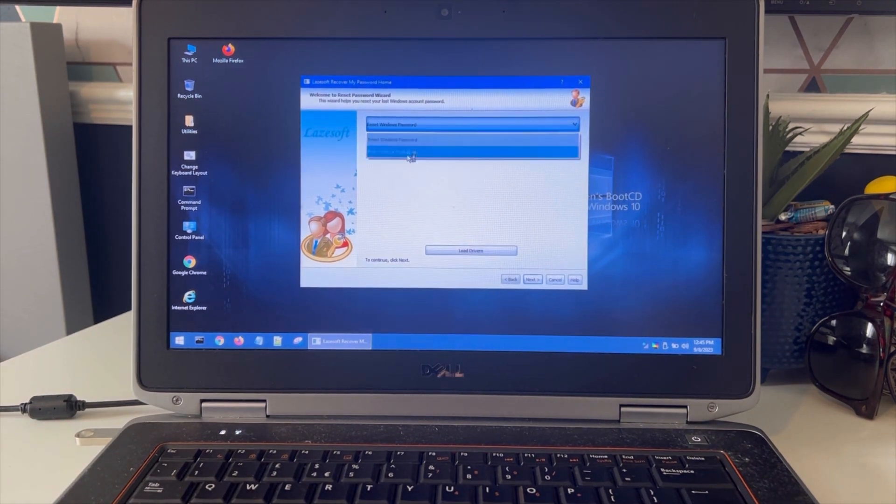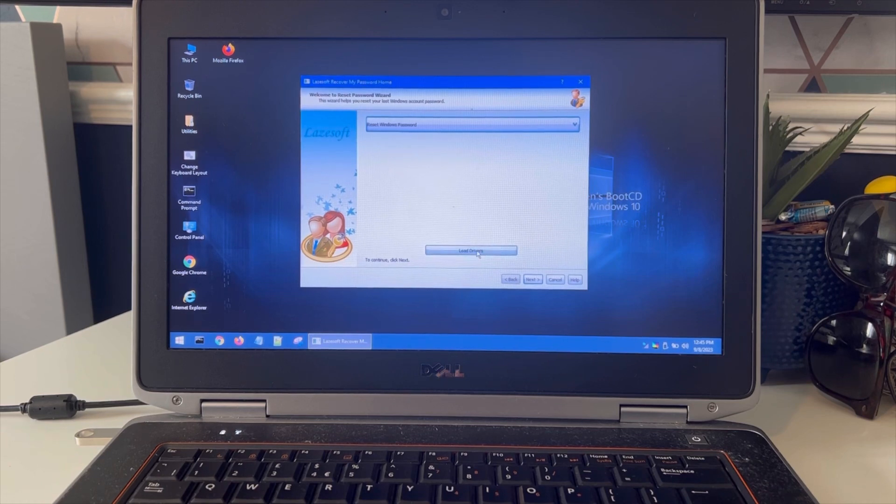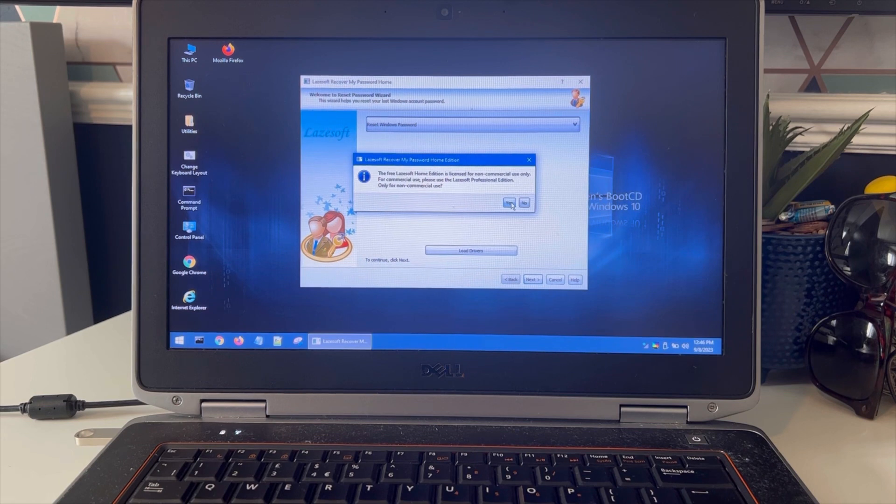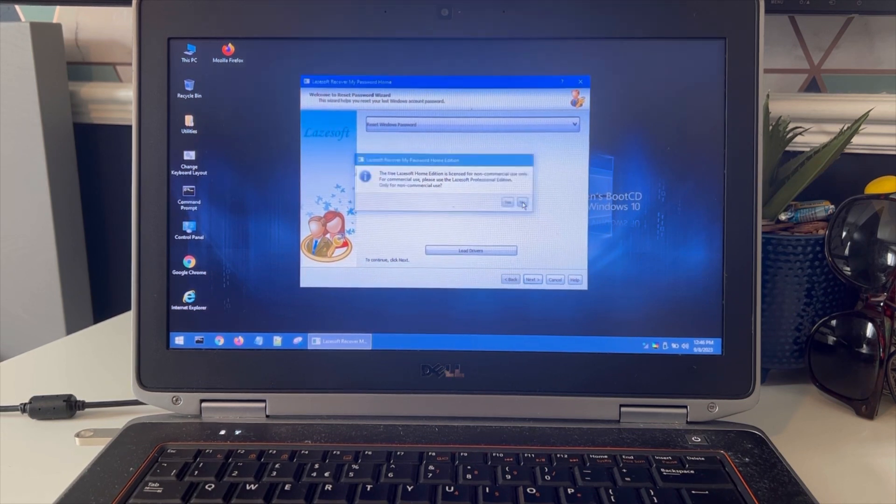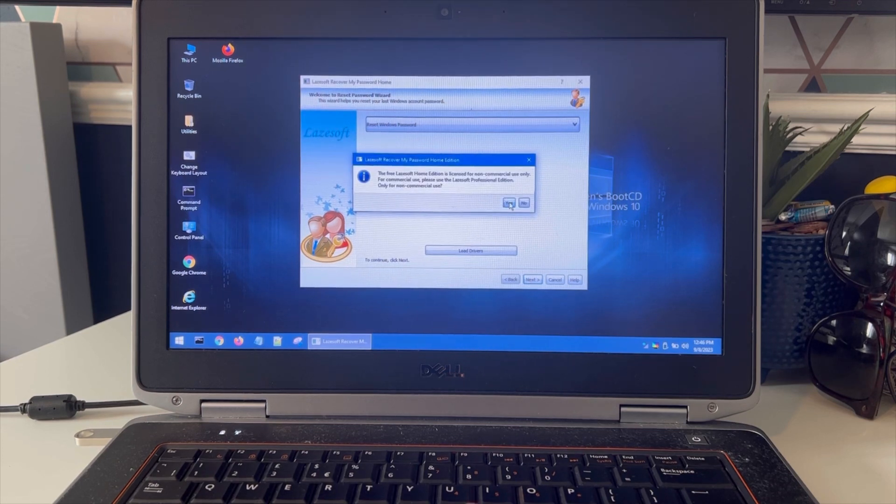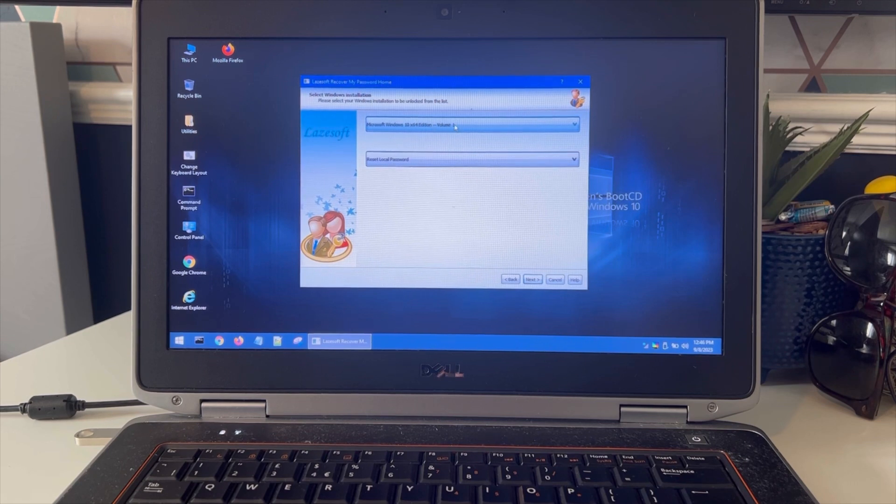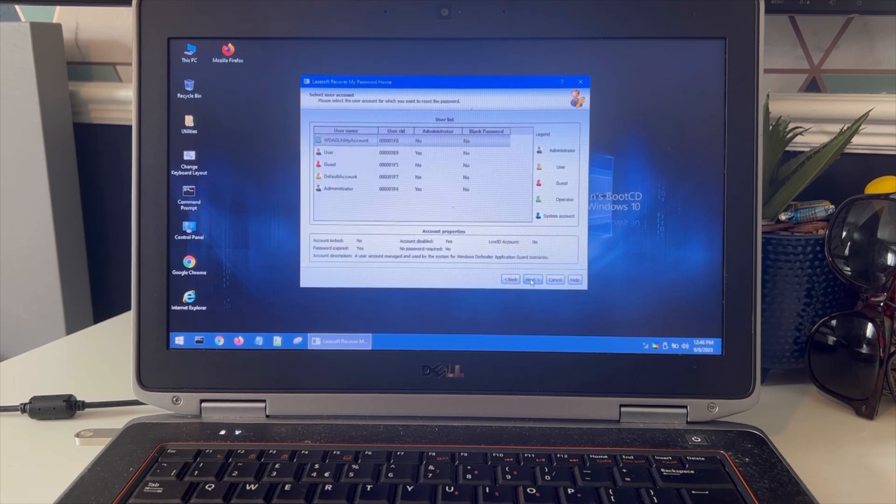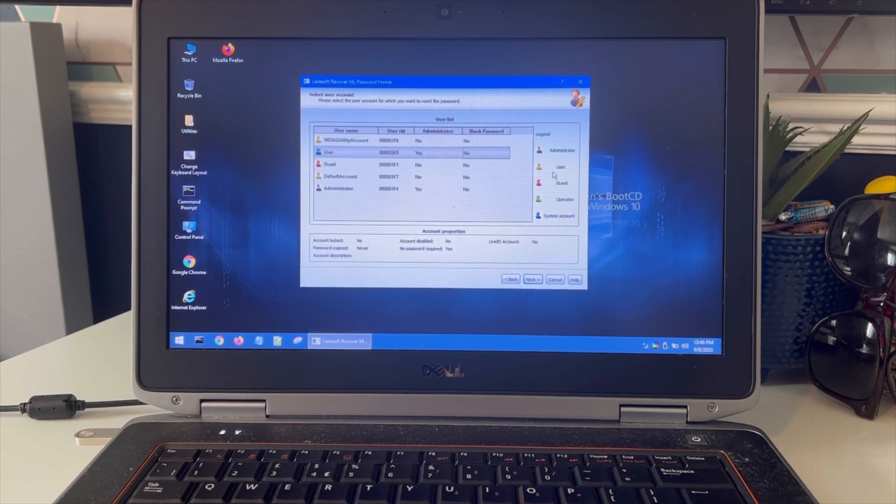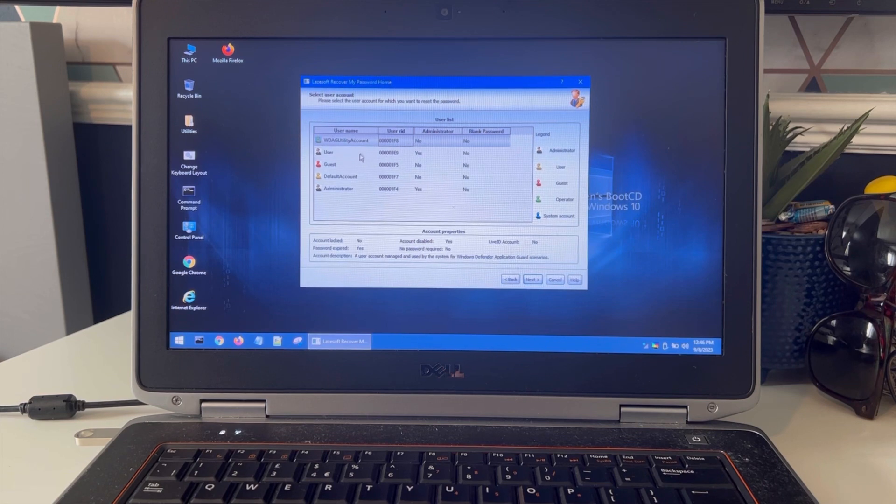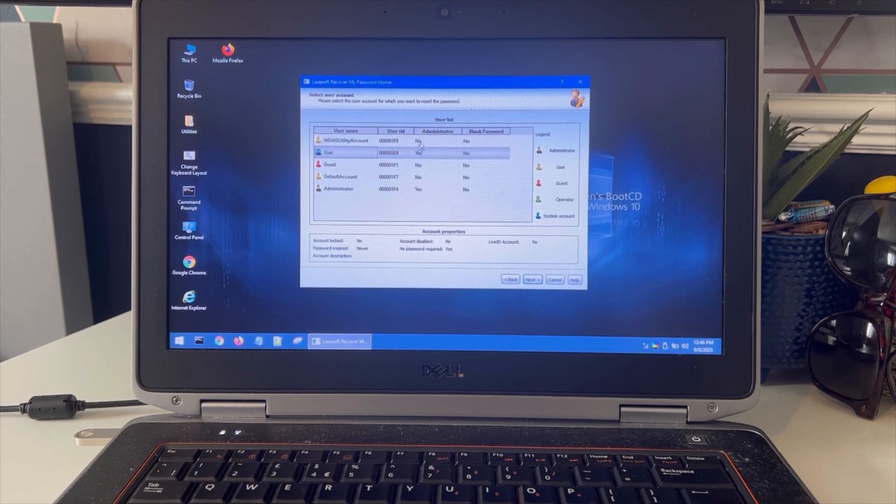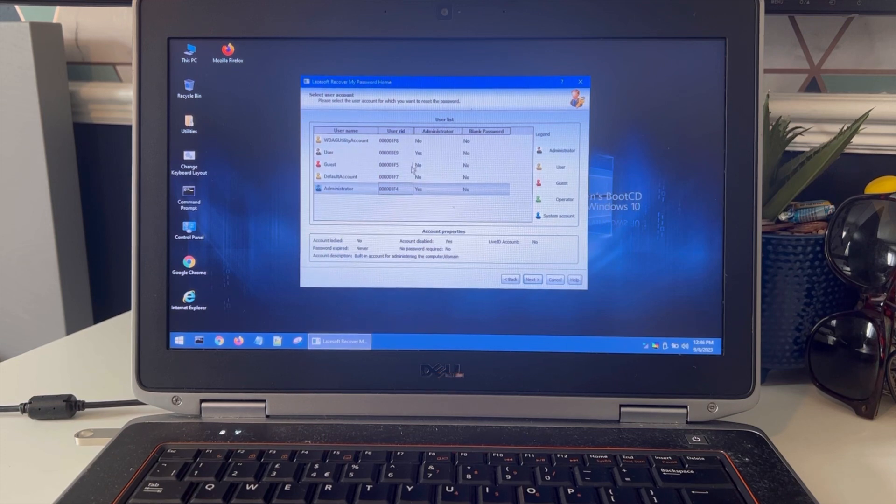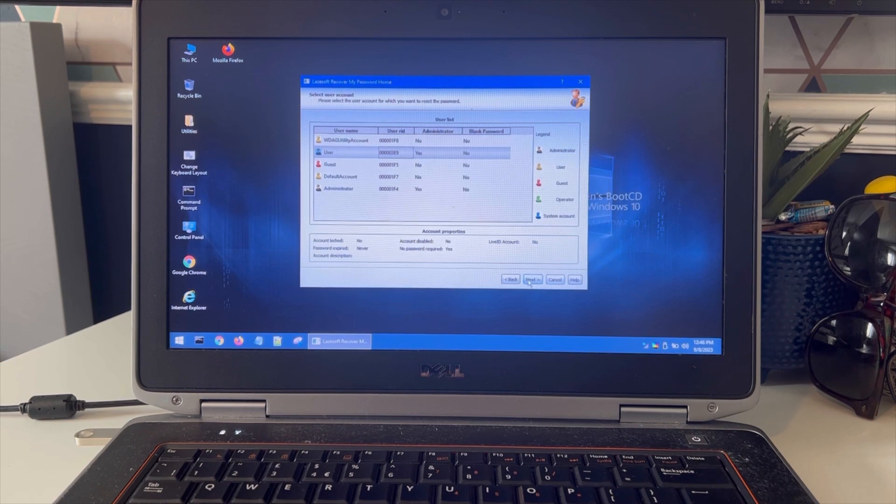Reset Windows password. Click next. Administrator password, yes. Click next.